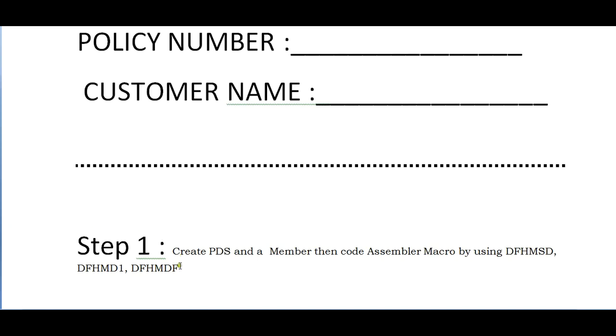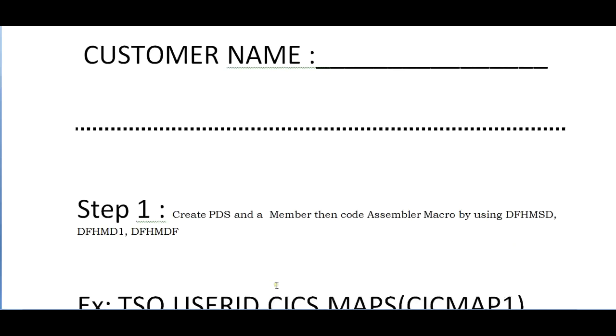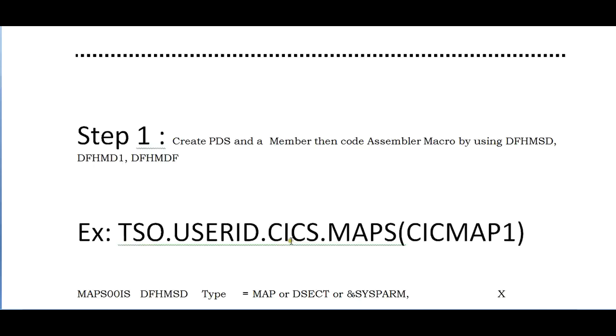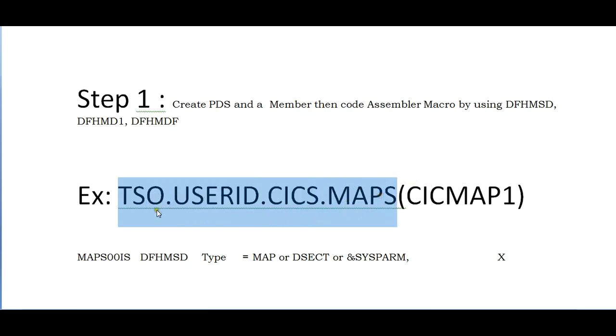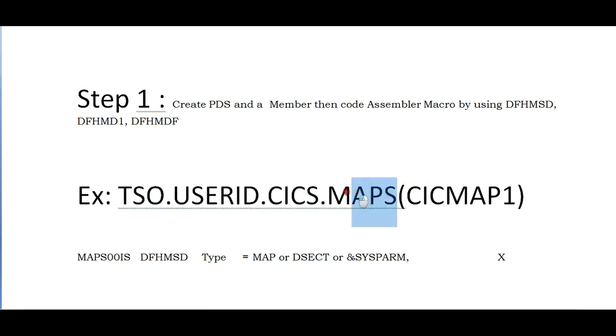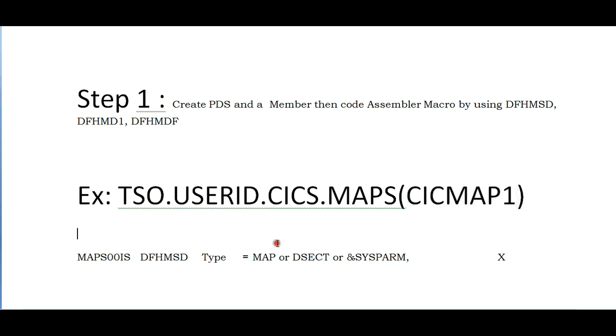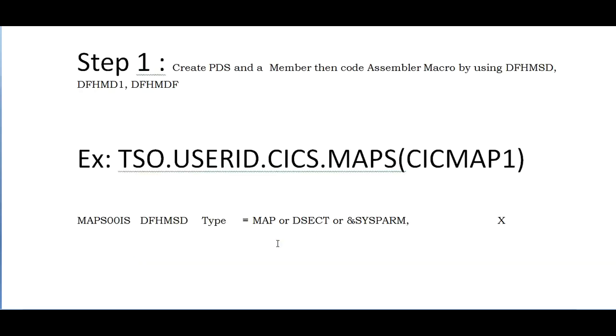What is step one? You need to create a PDS and a member, then code assembler macro by using DFHMSD, DFHMDI, and DFHMDF - that is mapset, map, and field. I have created a PDS member TSO user ID dot CICS. Since I'm going to create maps, I just named the PDS member as MAPS.